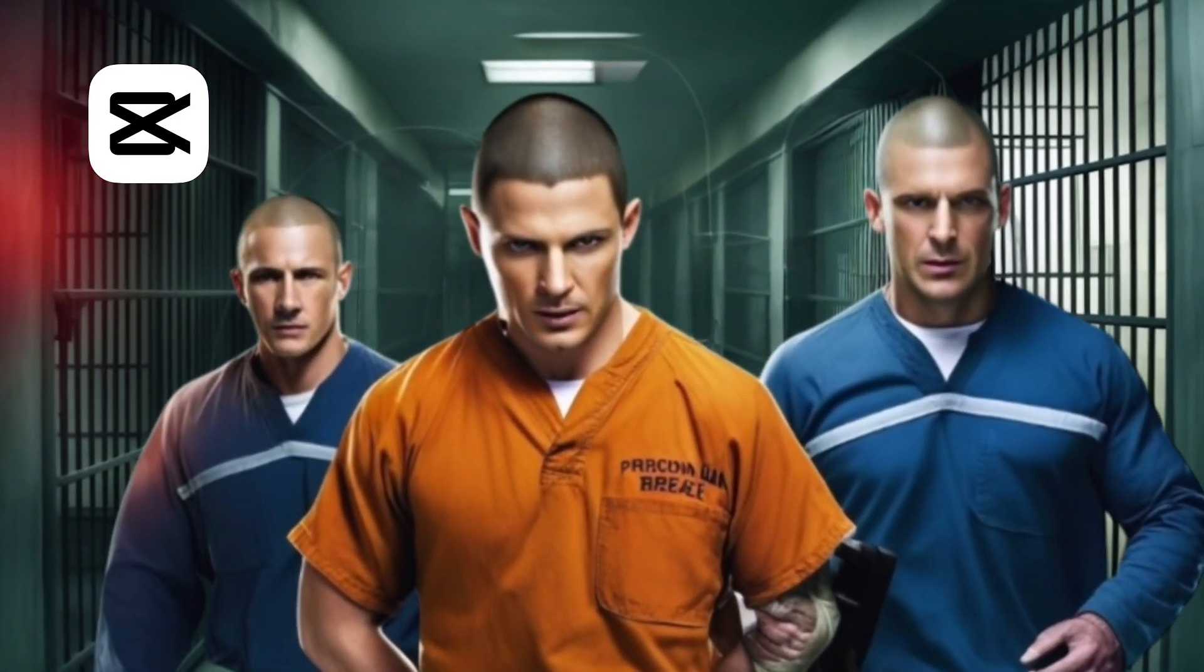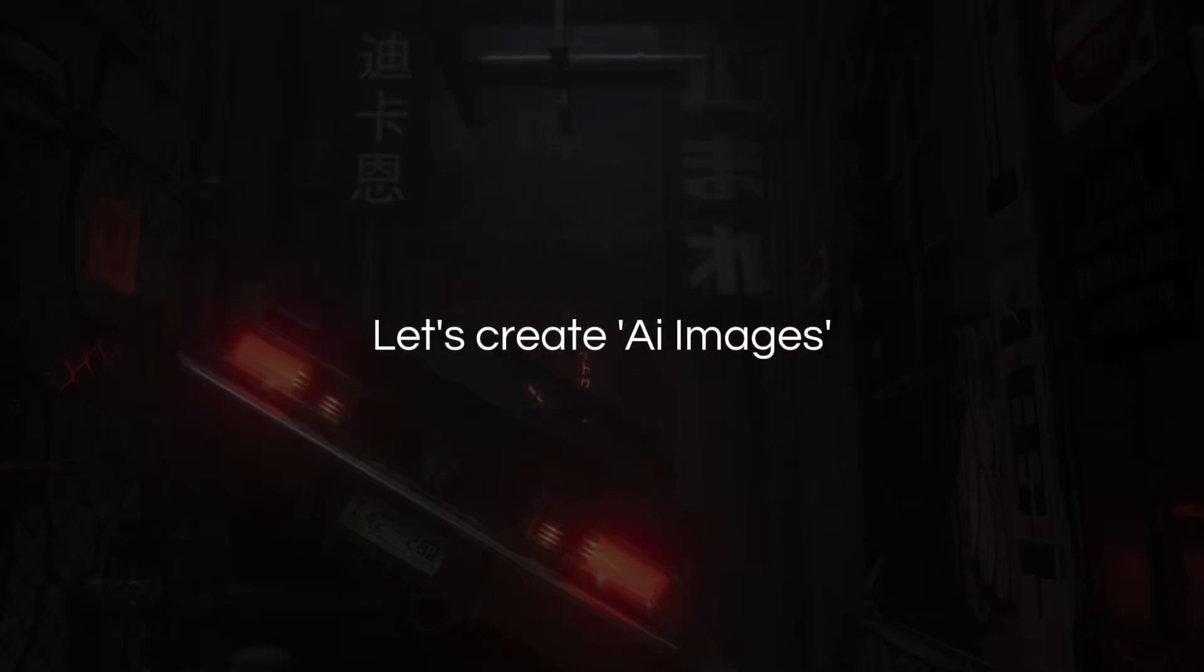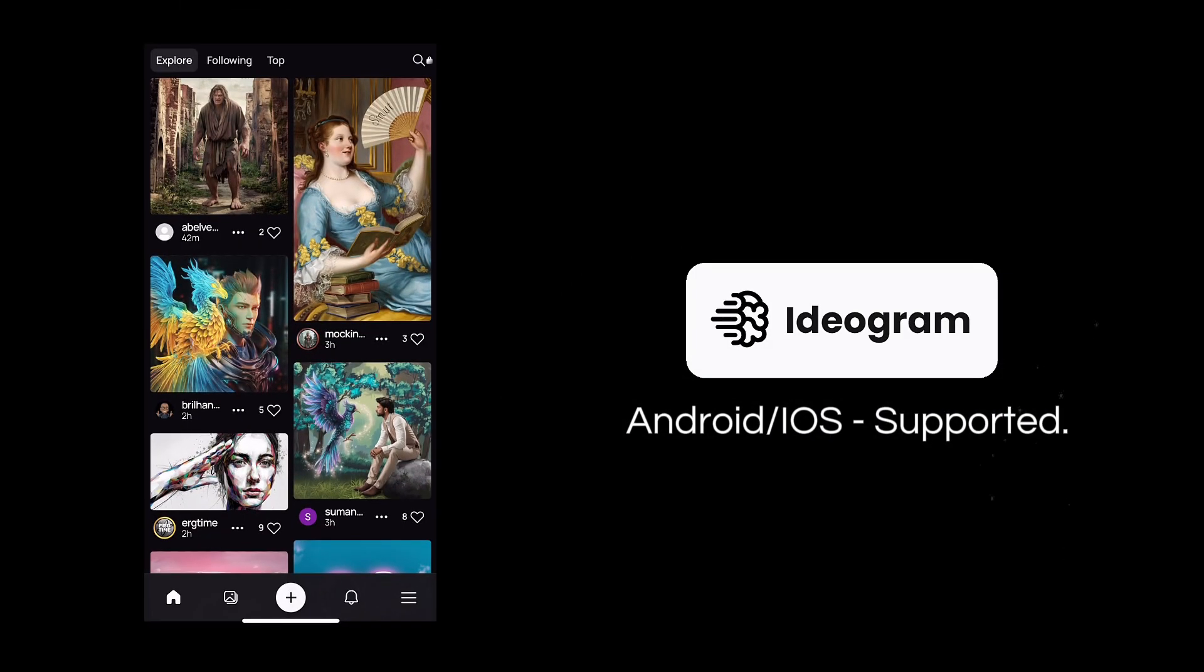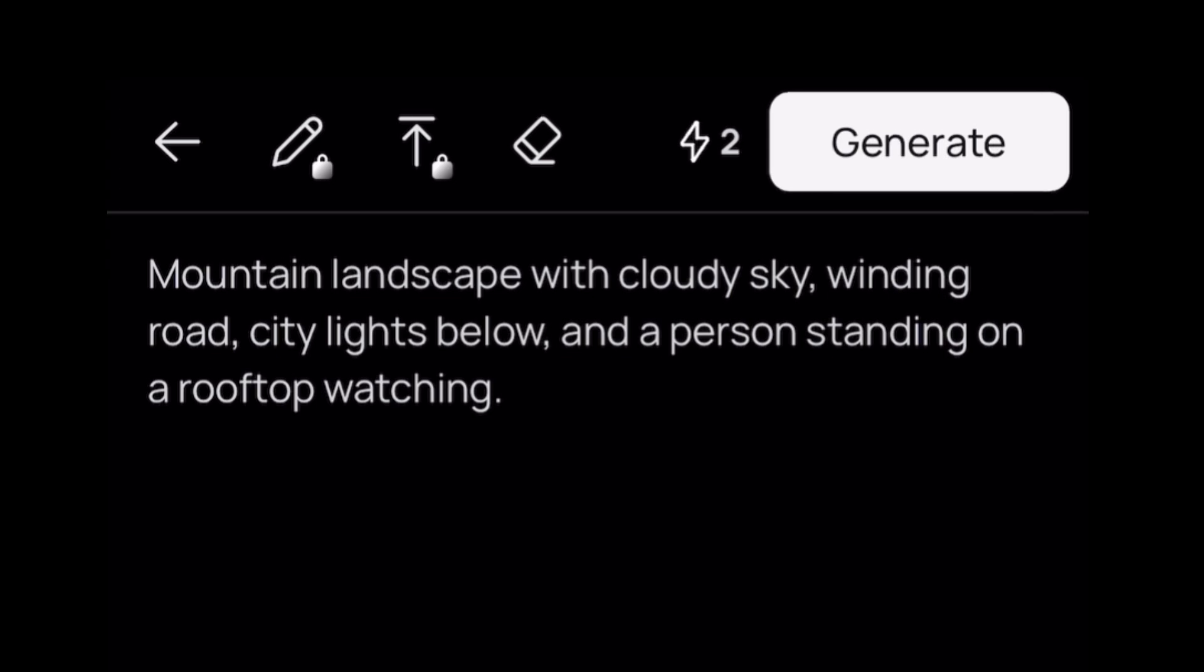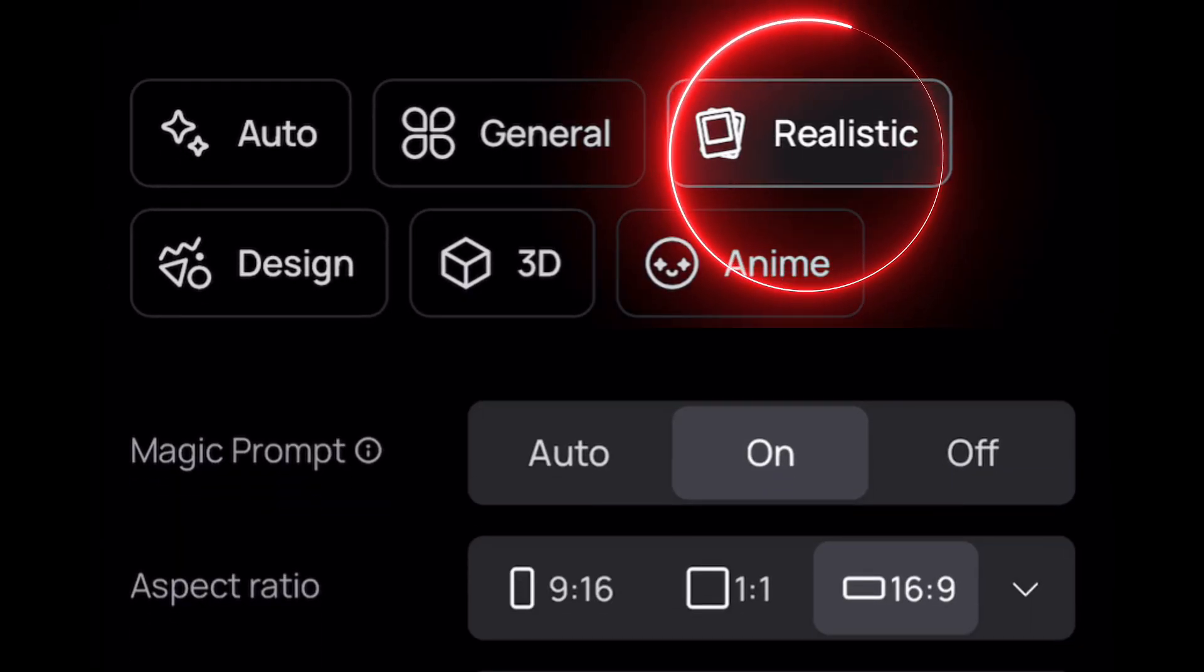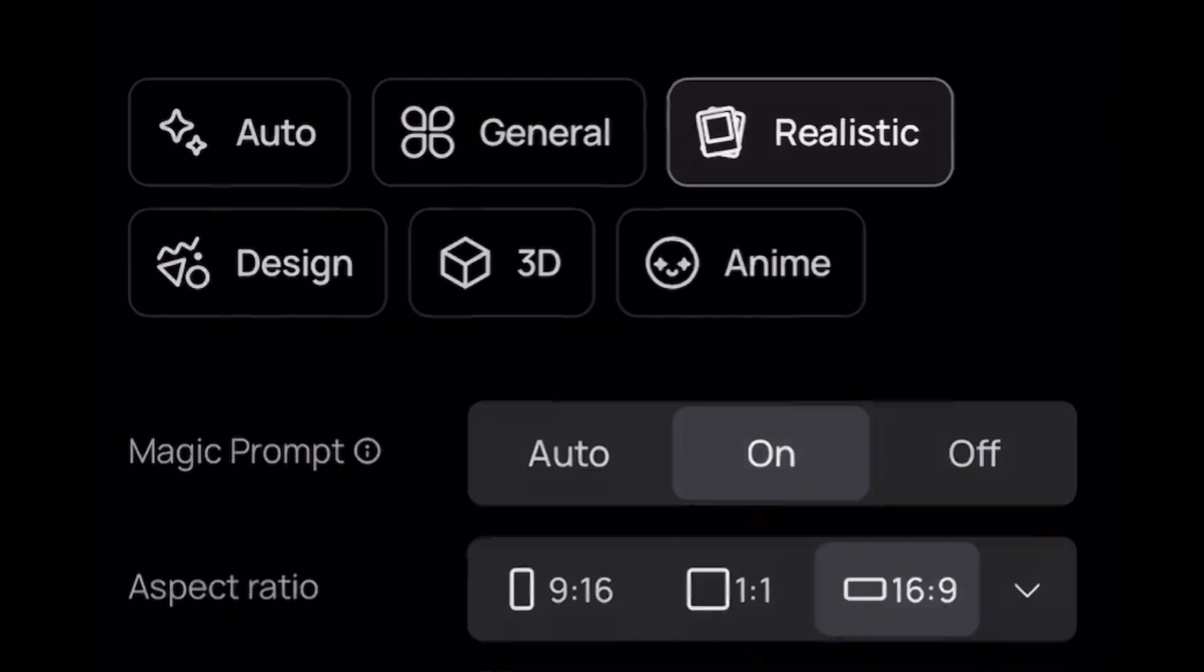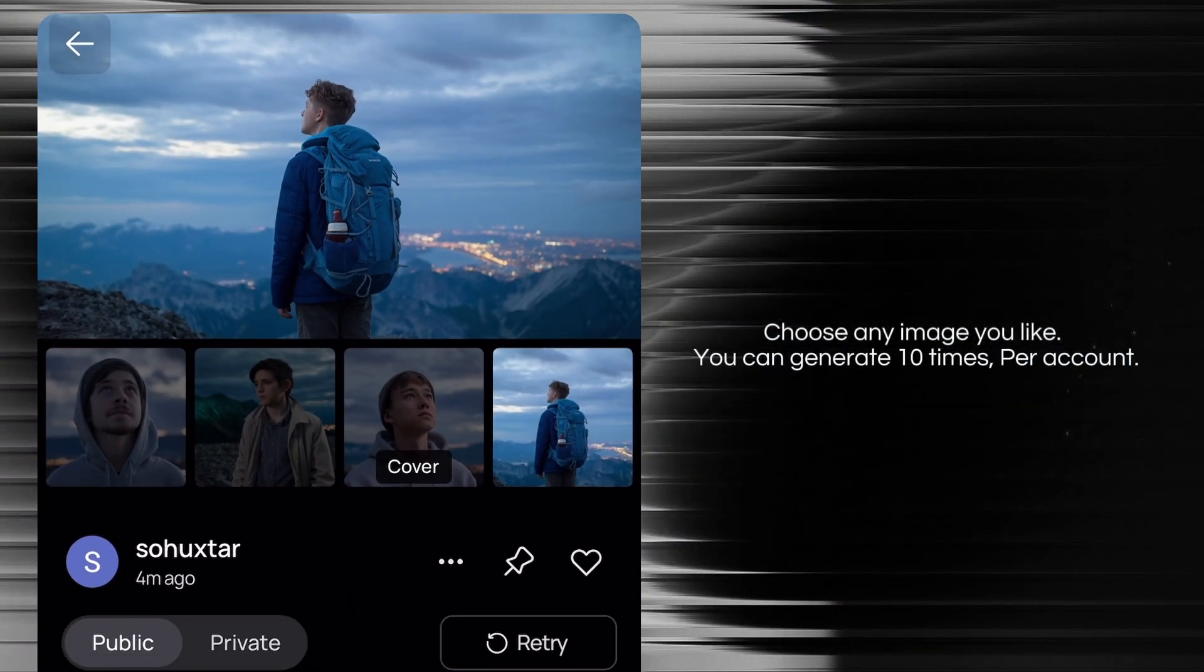We will create an AI image with apps like Ideogram. Go to Ideogram application, available for Android and iOS, and enter your prompt here like mountain landscape with cloudy sky, winding roads, city lights below, and a person standing on a roof watching. Select realistic and select your ratio according to your platform, then hit the generate button.